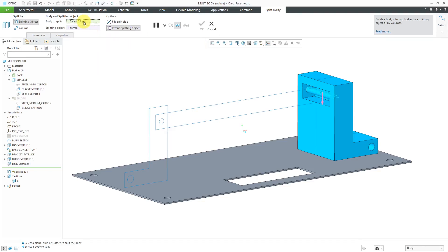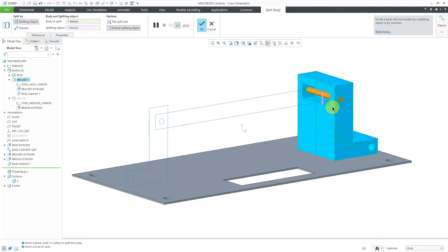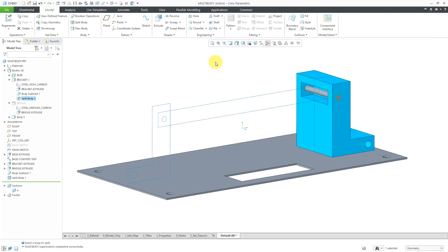Oh wait, I want to know what body to split. Let me make sure I select the bracket body. Now that looks good. Let's hit the check mark in here.